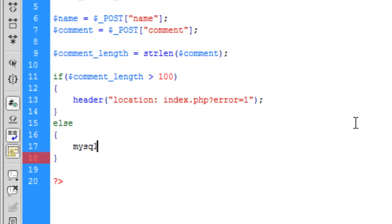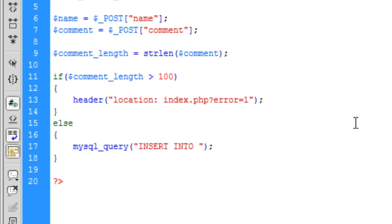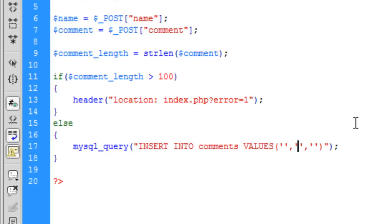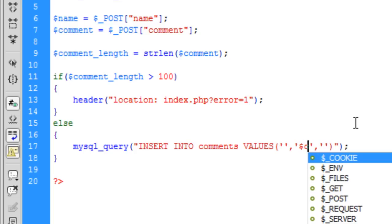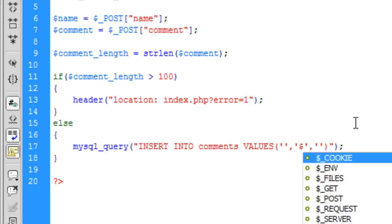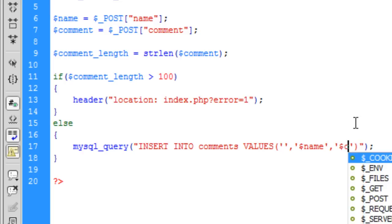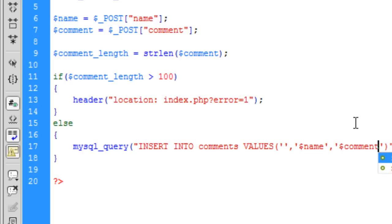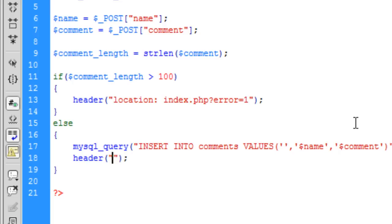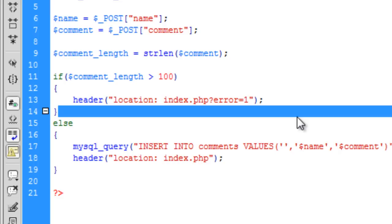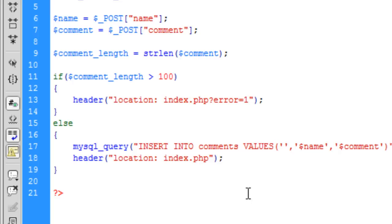So, mysql underscore query, it is going to be insert into comment values. We have three so we want the first one is the id so we can leave that out as it is auto increment. The second one is name and the third is comment. Once we have inserted into the database we can then redirect the user back to index.php. So, that is post underscore comments set up.